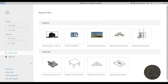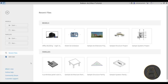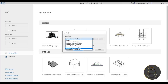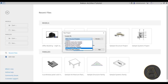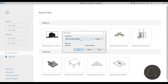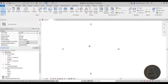Here we are in Revit 2021. Let's go to Models, New, and for the template I'm going to go with the metric structural template. The reason is that when working with structural tools, the structural template loads in all the extra families you need — things like rebar shapes — that aren't included in the architectural template. So I'll go with the structural template and click OK.